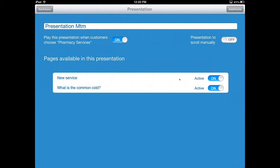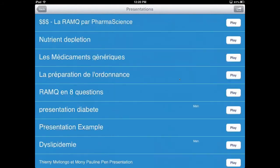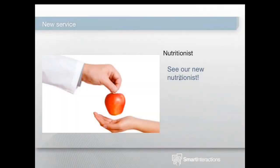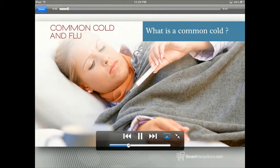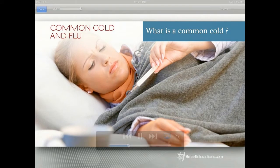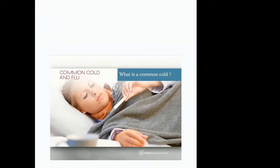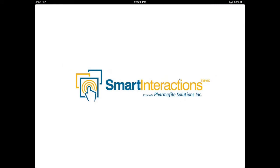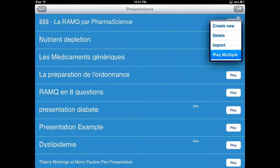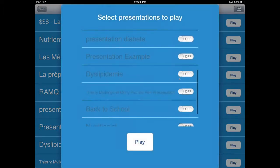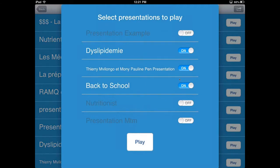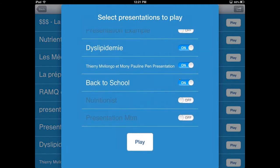You touch 'Display this presentation' under pharmacy services and get back. When you touch the services button, your presentation starts — the first text page displays for about eight seconds, then the common cold video plays. At the end of the video, the presentation starts again from the beginning. You can also choose 'Play Multiple' to select all the presentations you want to play in a loop, for as long as you have battery, or all day if connected to a power supply.